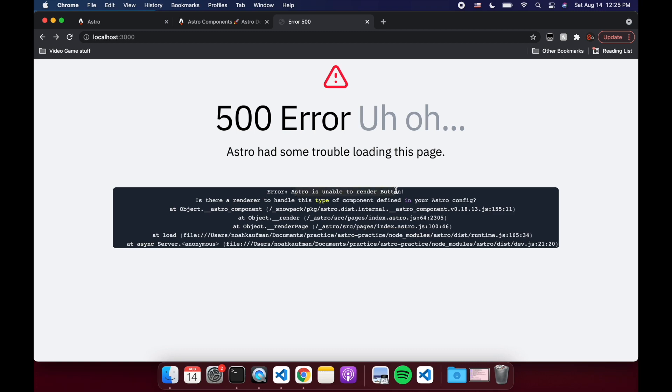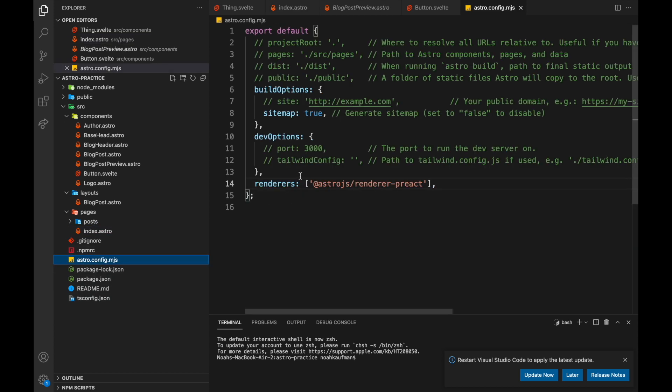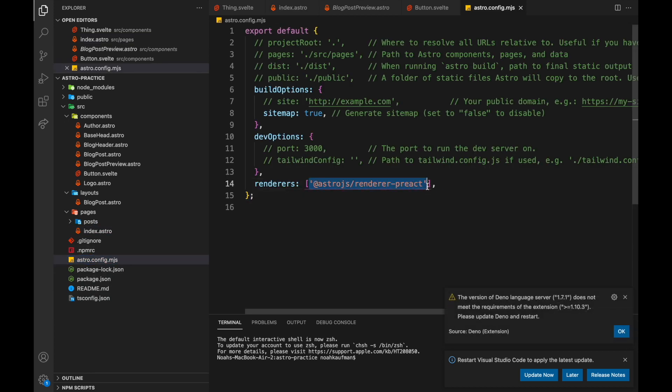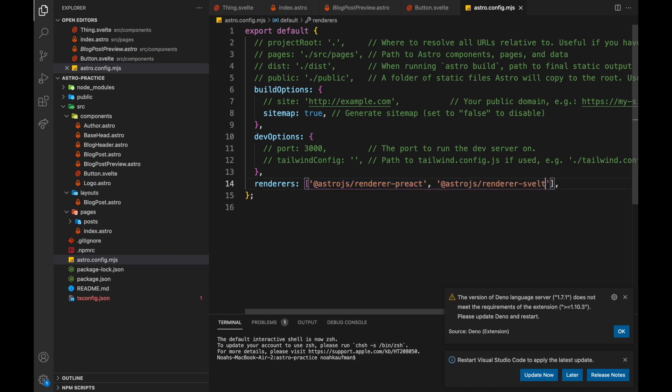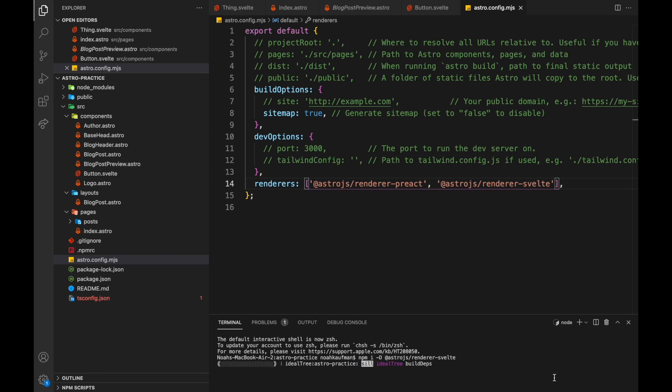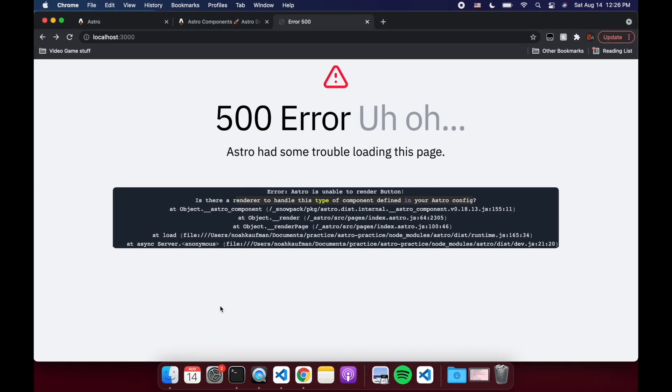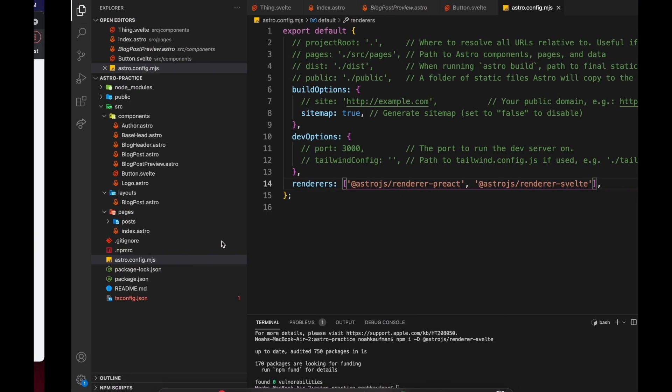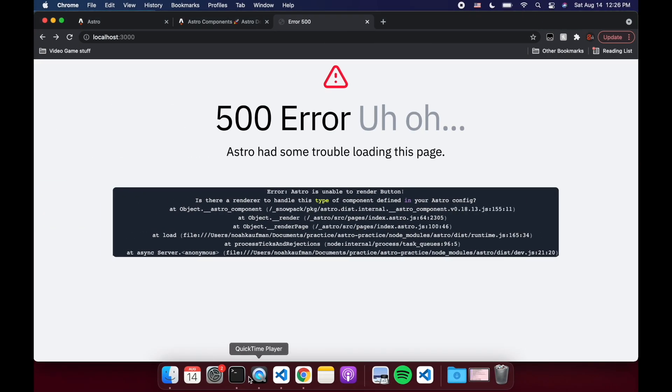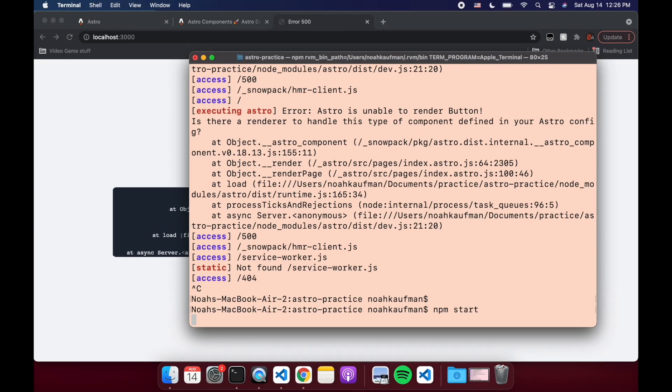So Astro is unable to render button. Basically, we need to define in your Astro config. So let's go to Astro config. And we need to basically rather than a preact one, we need to add a Svelte one. So we do that and then npm install dev. Dev will be Svelte. Okay, and then it'll be able to render the Svelte. Might need to start it over.